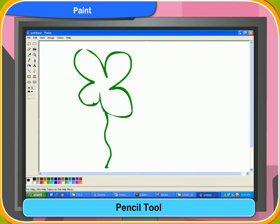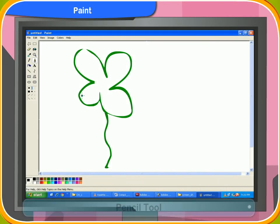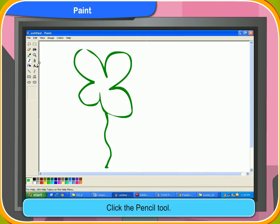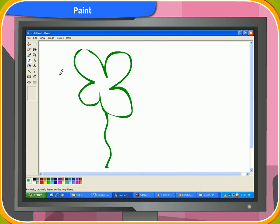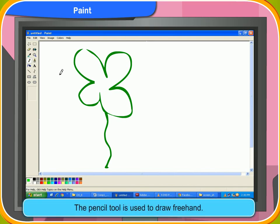To use the pencil tool, first click the pencil tool. Your painting tool has changed from brush to a pencil. The pencil tool is used to draw freehand. You can draw any shape you want.